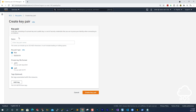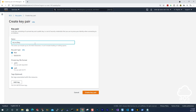We are going to give our key pair a name. Once you enter the name for your key pair, the key pair type is going to be RSA. And under Private Key Format, make sure you select the .pem format. And once you select .pem, click Create Key Pair.